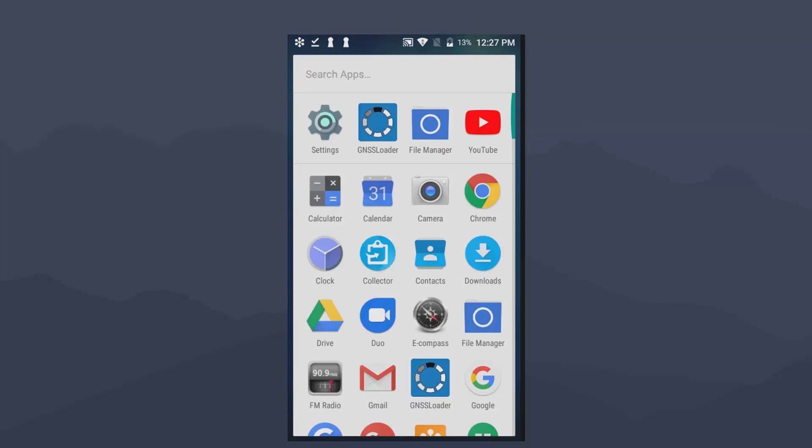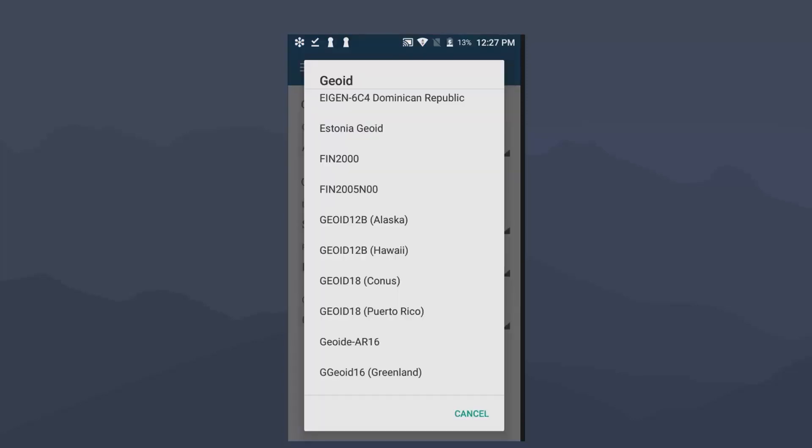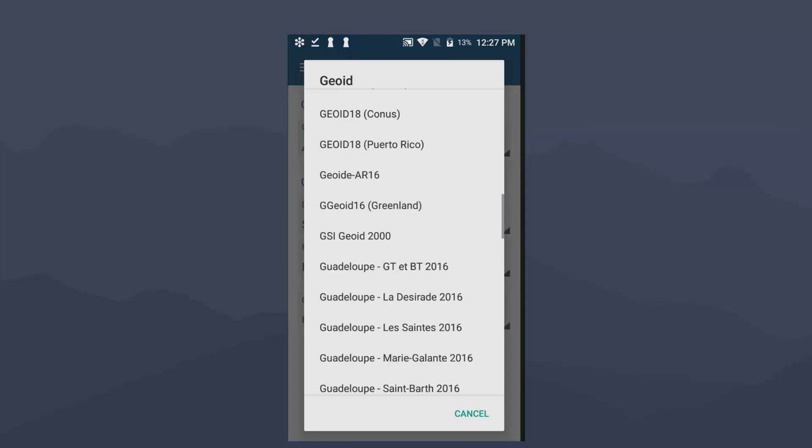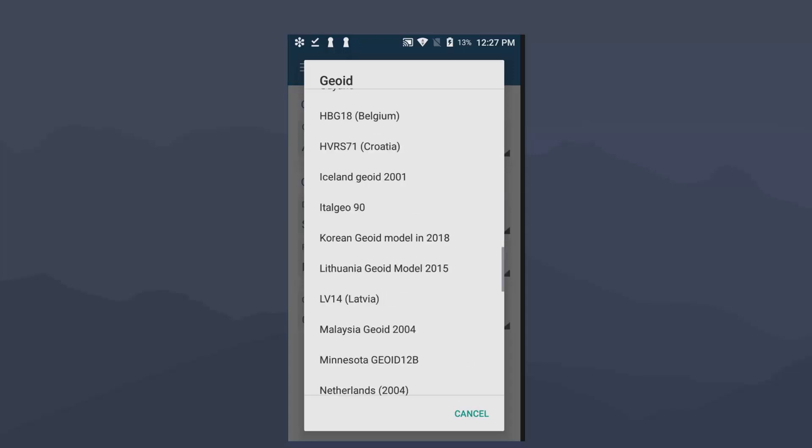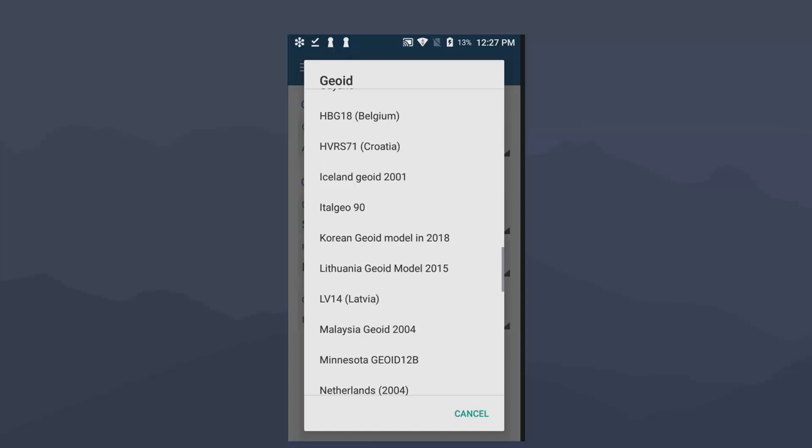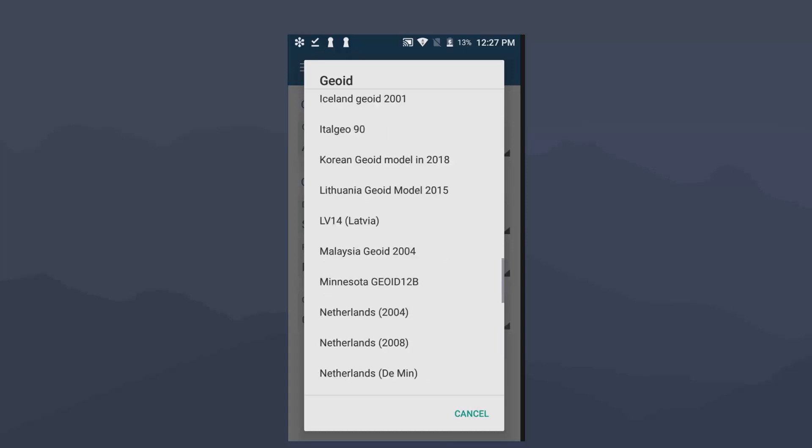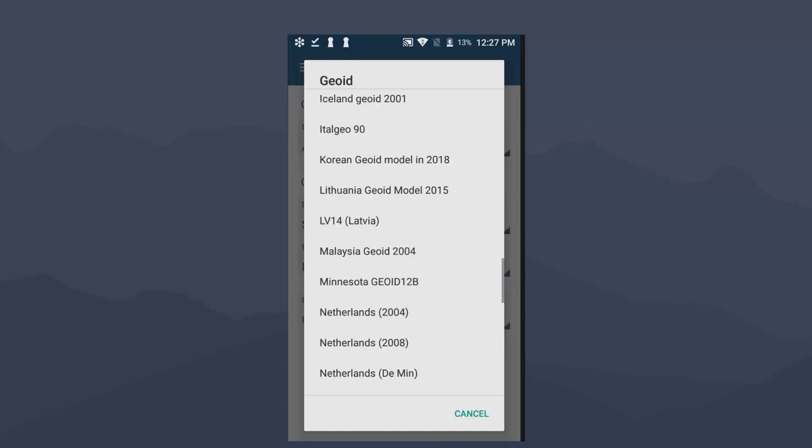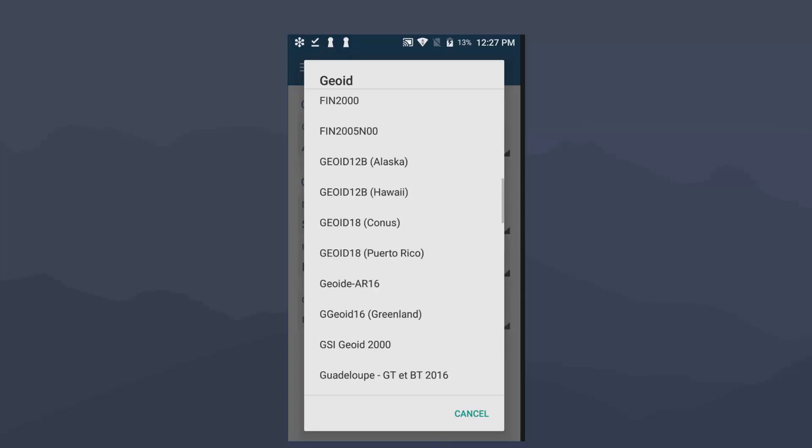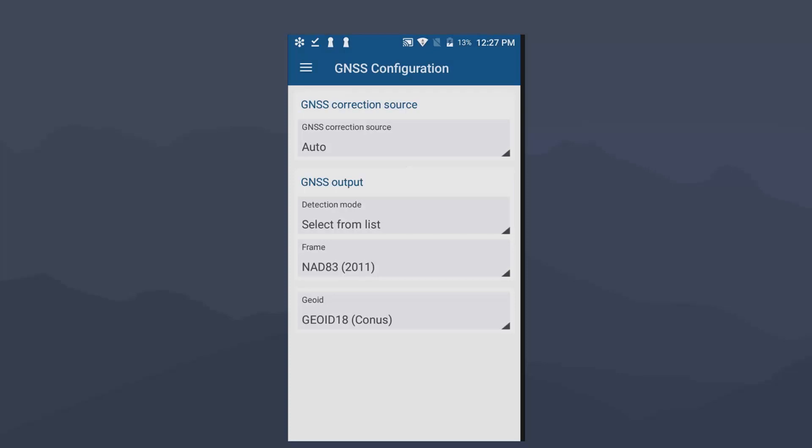Now typically when you copy those in there, the file will end up instead of alphabetical, it ends up at the bottom of the screen. Now, since I loaded it, I have to restart the program in order to see it, but it would pop in there. So I'm just going to stick with geoid 18 in this case. I just wanted to show you all how to sideload that file.